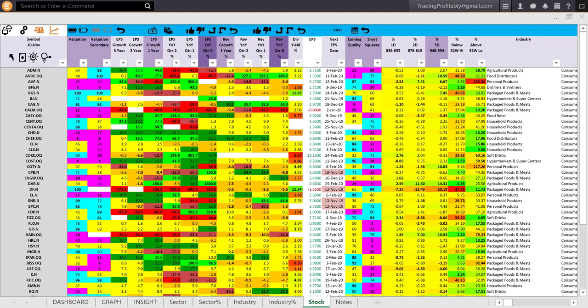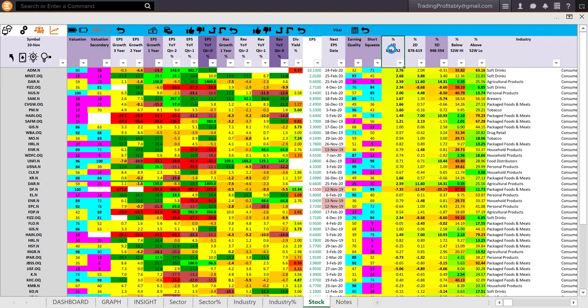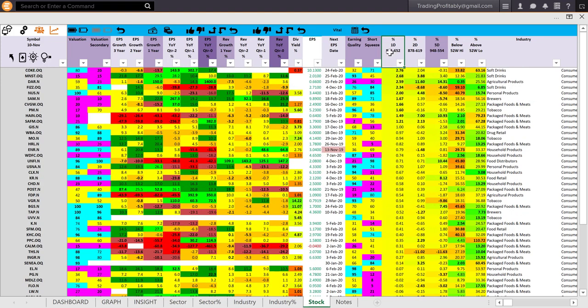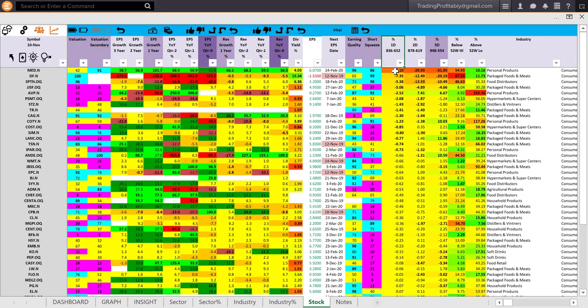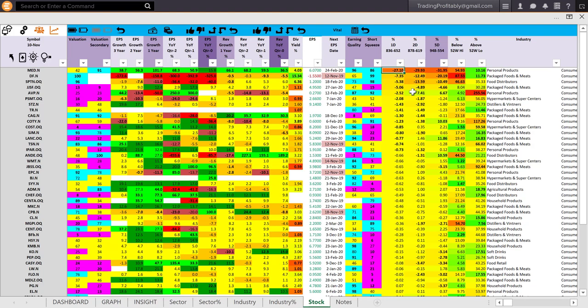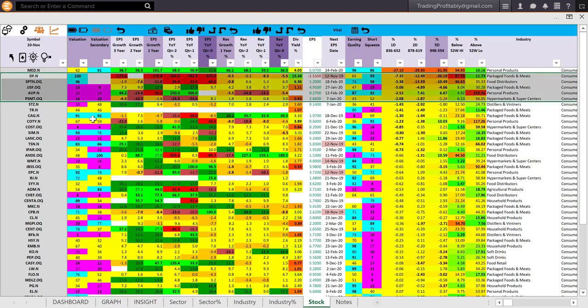Consumer staples is looking weak. Therefore, you will only look for shorting opportunities. I could short by Friday's performance and look for stocks that went down. These are the stocks that went down most on Friday. Out of them MED that went down a lot by 27%. The shorting opportunity may not be there right now. Low risk shorting opportunity may not be there.